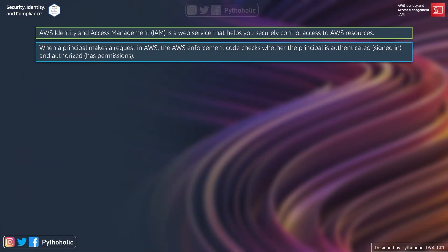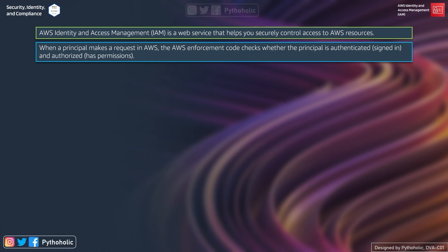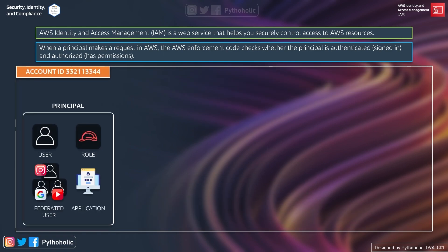AWS IAM — AWS Identity and Access Management — is a web service that helps you securely control access to your AWS resources. When a principal makes a request in AWS, the AWS enforcement code checks whether the principal is authenticated (i.e., signed in) and authorized (i.e., has the required permissions). The principal can be a user, a role, a federated user, or even an application sending a request to use resources in your account.